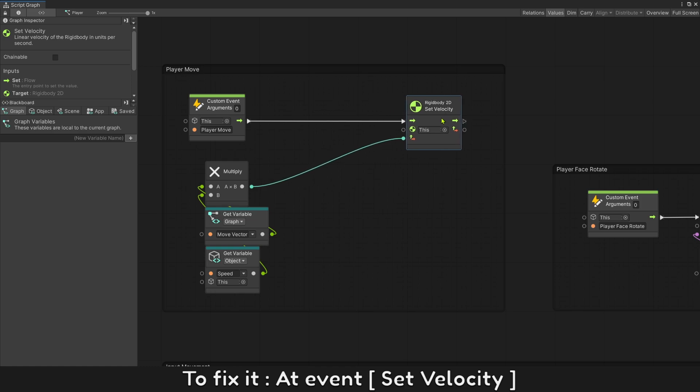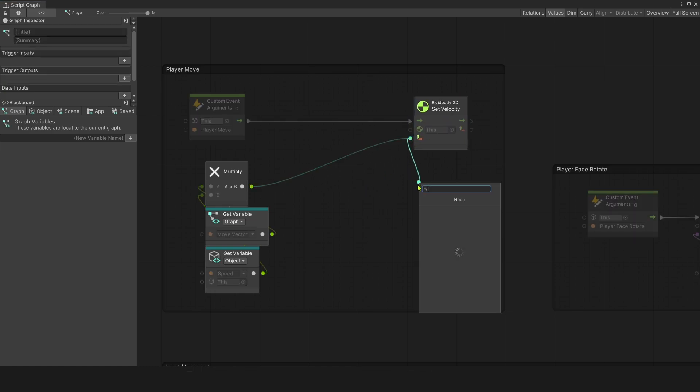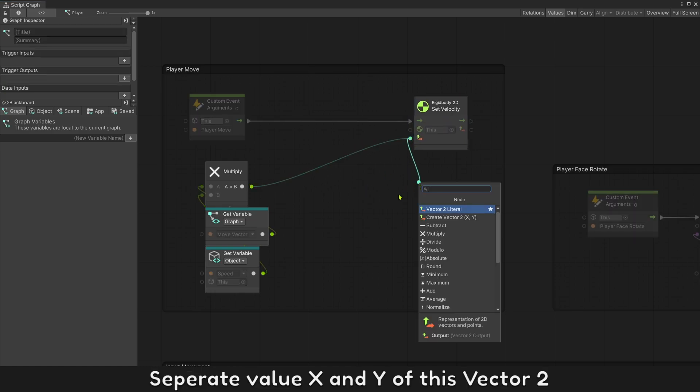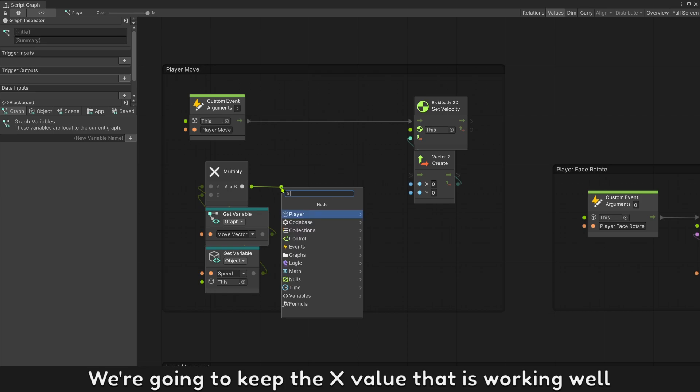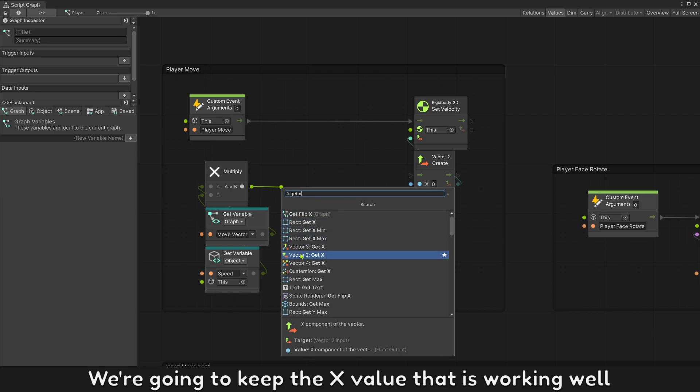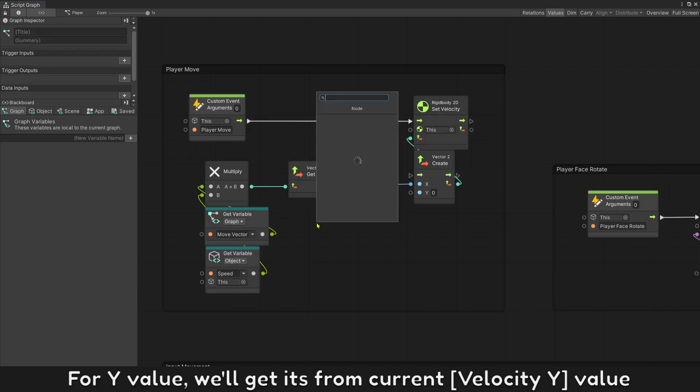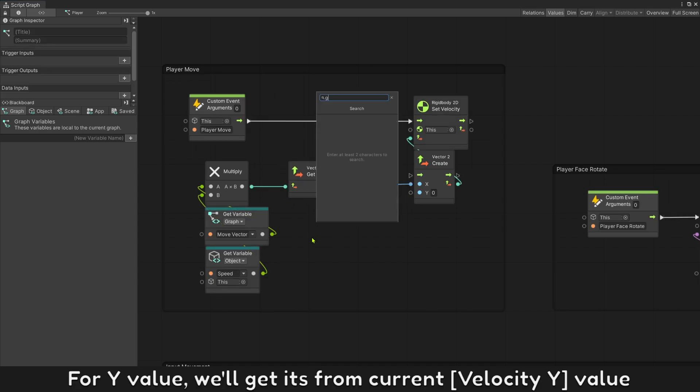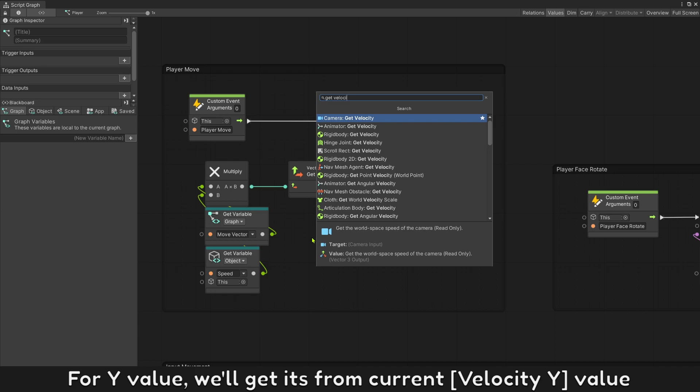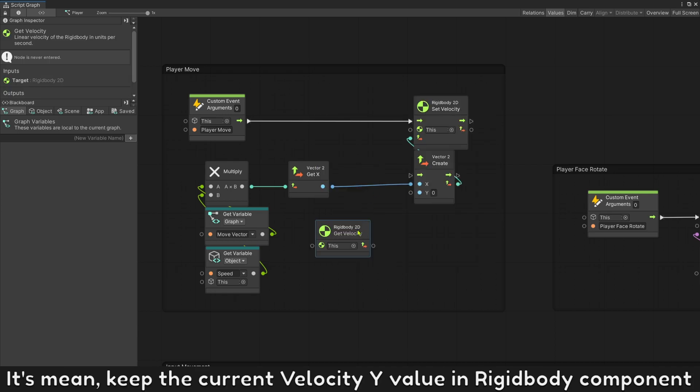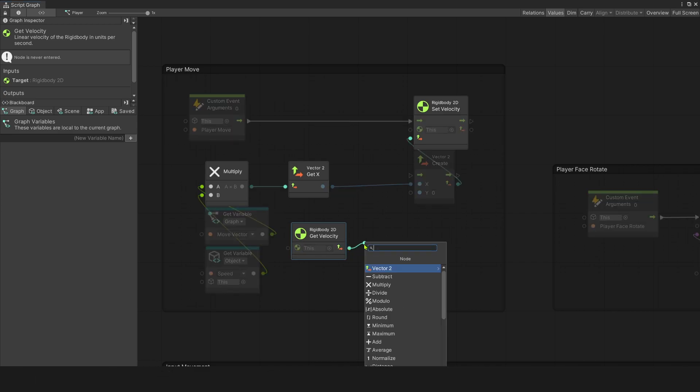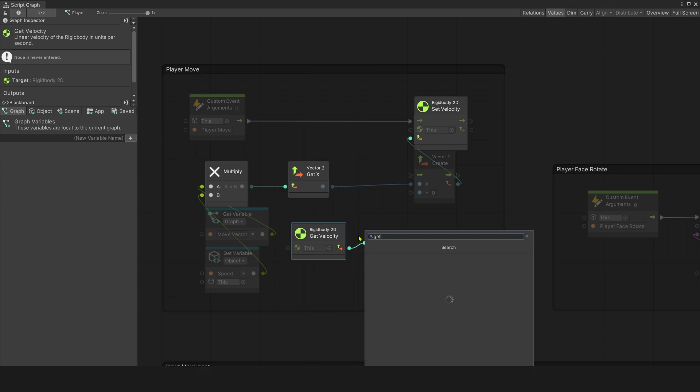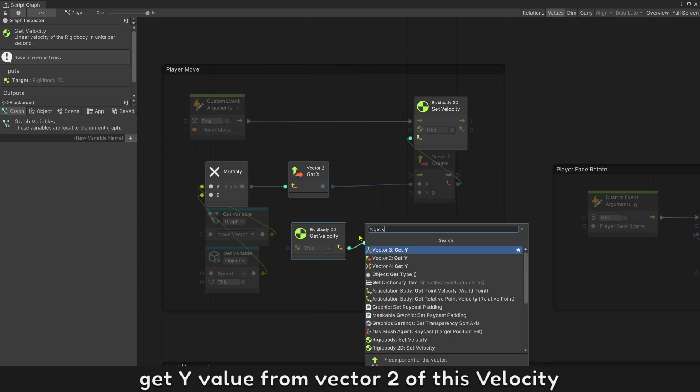To fix it, add event set velocity. Separate value x and y of this vector 2. We're going to keep the x value that is working well. For y value, we get it from current velocity y value. This means keep the current velocity y value in rigidbody component. Get y value from vector 2 of this velocity.